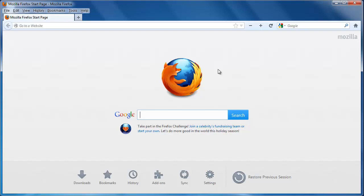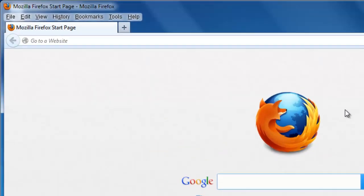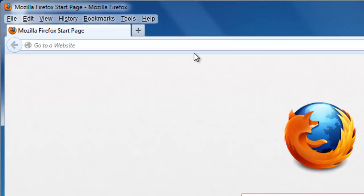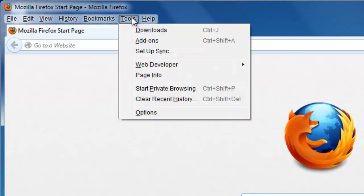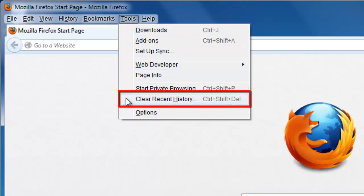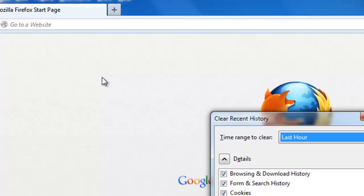The privacy settings we are interested in can be found in Firefox under the Tools menu located in the main toolbar. From here, you need to click Clear Recent History.